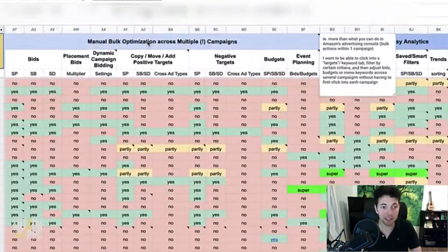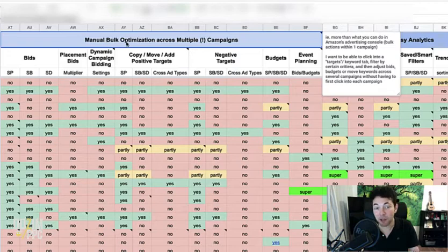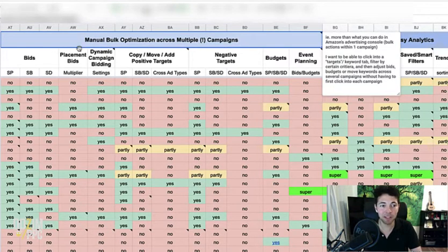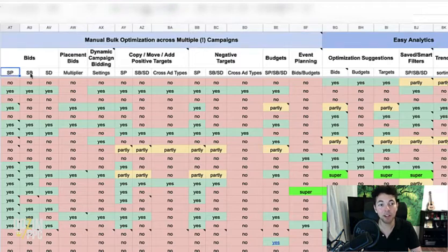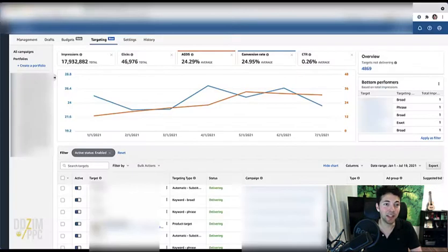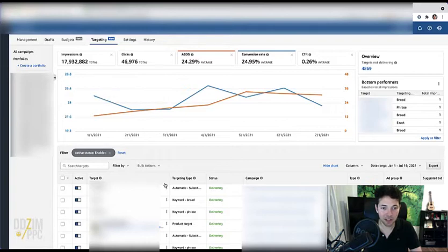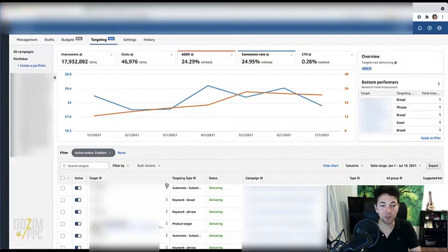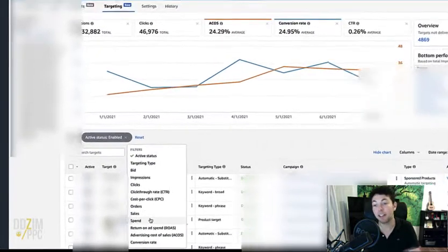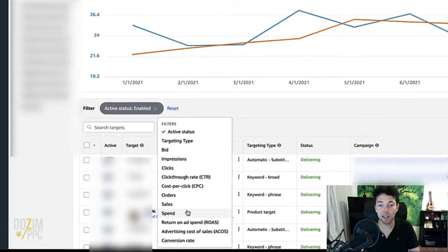It is manual bulk optimization across multiple campaigns for your bids for sponsored products and sponsored display. So that is what they're offering now as well. You do not have to click into the single campaigns anymore to be able to filter for your targets with a high ACOS and decrease the bids and things like that.